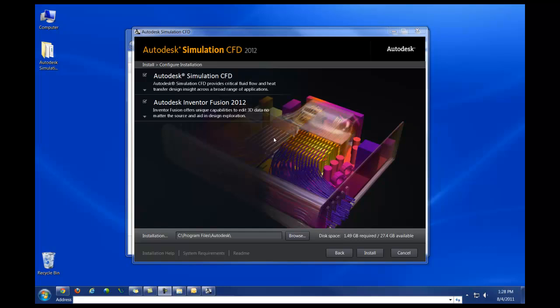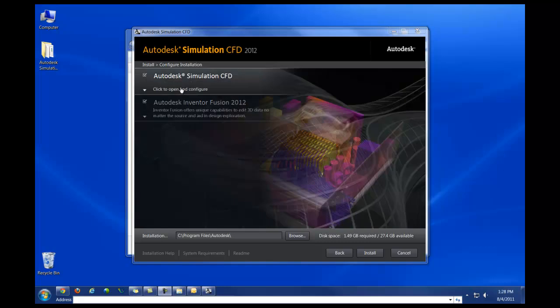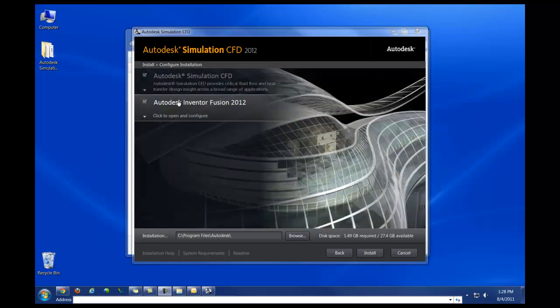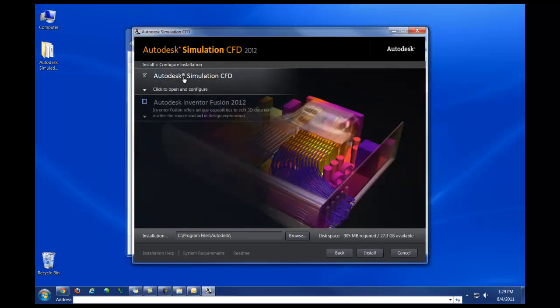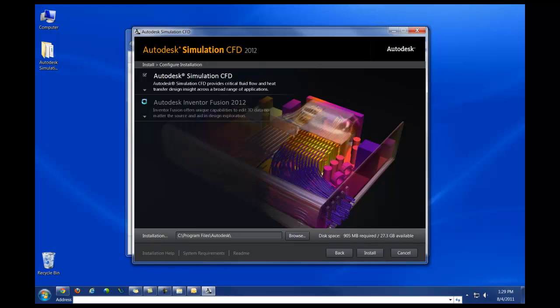In the next screen in the wizard for the installer, you'll have two options. Installing CFD 2012, as well as the option to install Inventor Fusion 2012. Inventor Fusion is a discrete modeler that is available for free and is included with your CFD 2012 installer. If you do not want to install this, just deselect the checkbox and only Simulation CFD will be installed. I'm going to install both packages here.